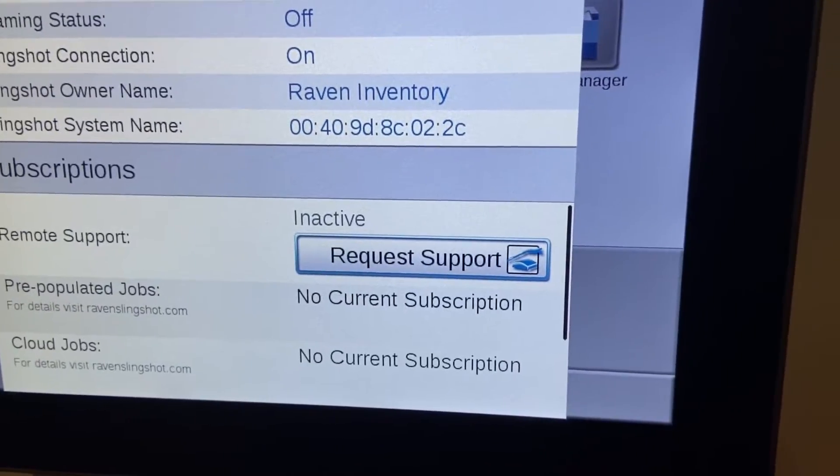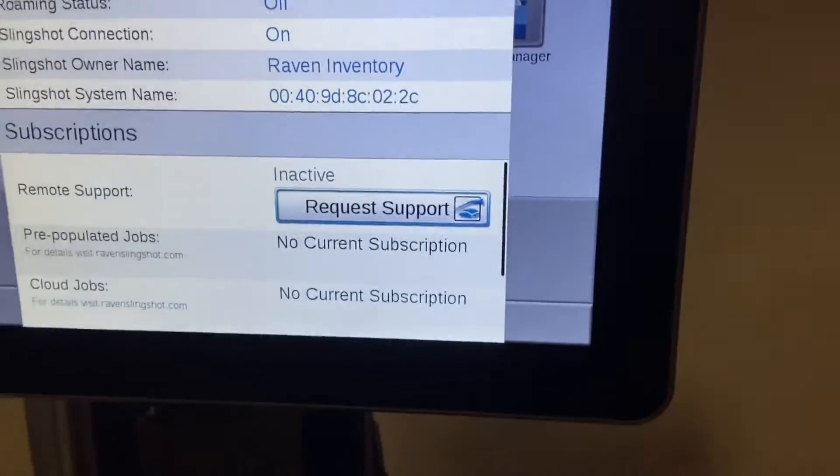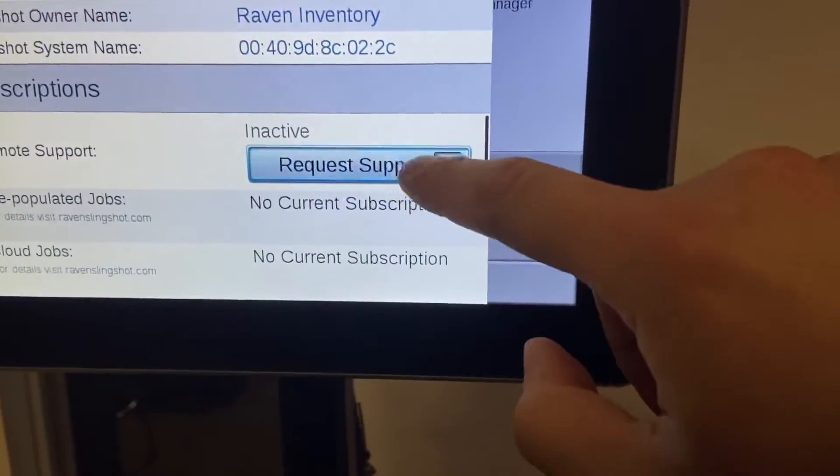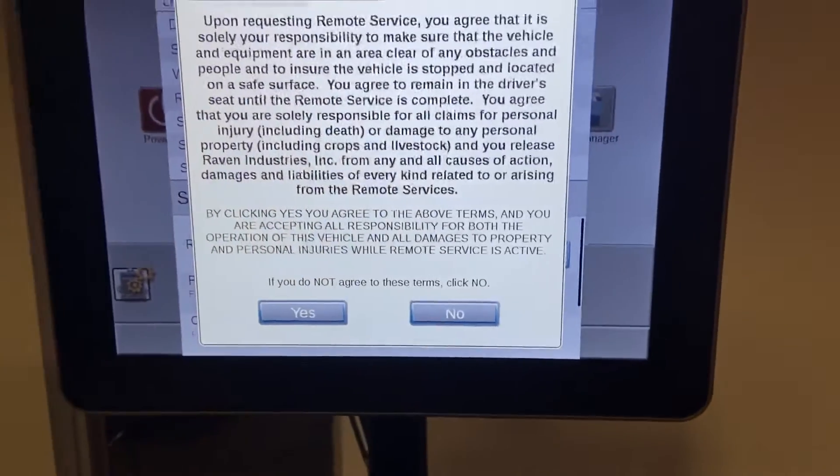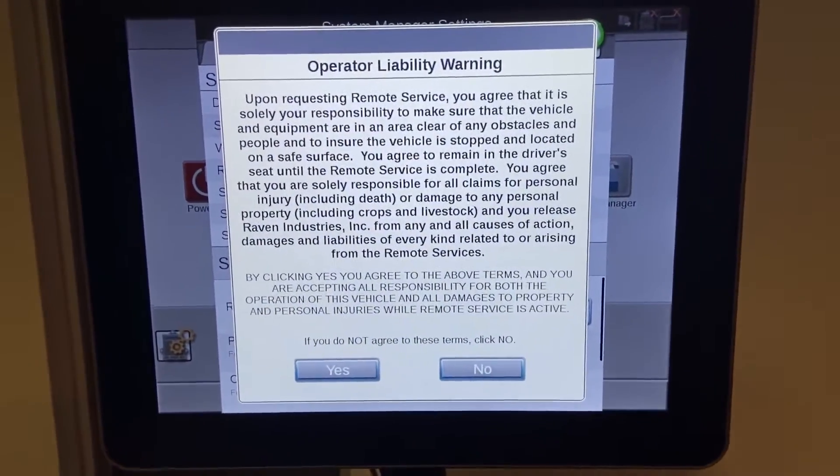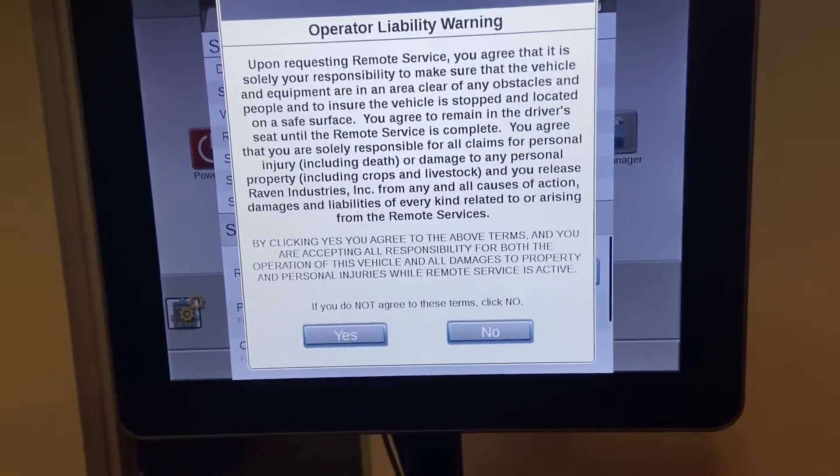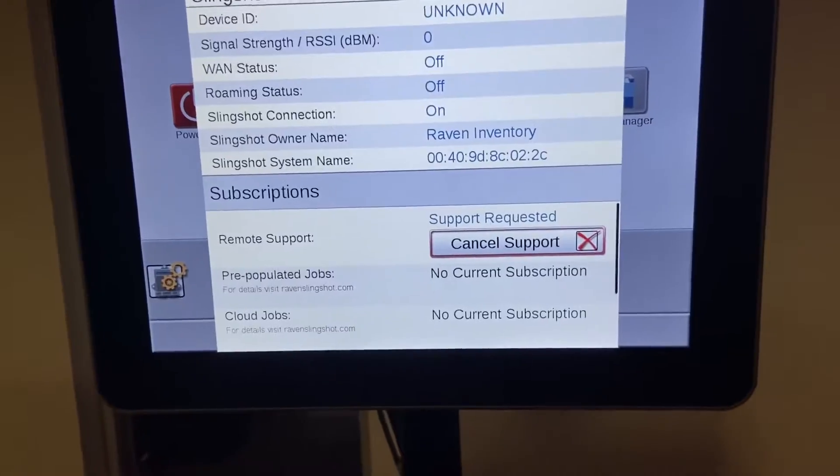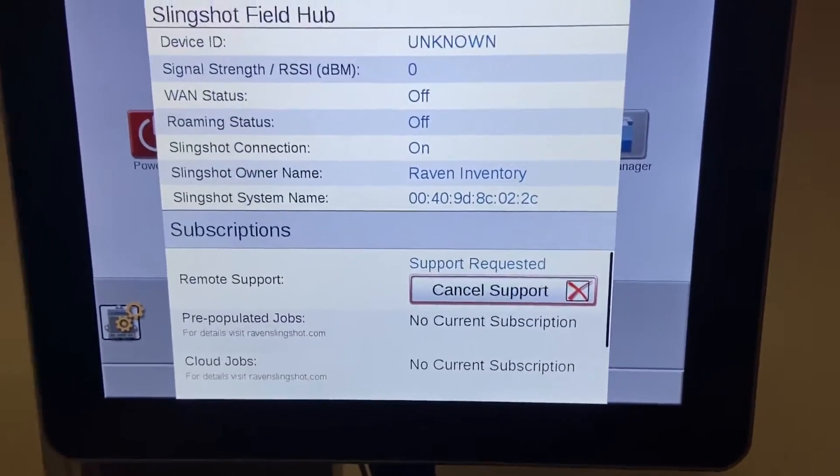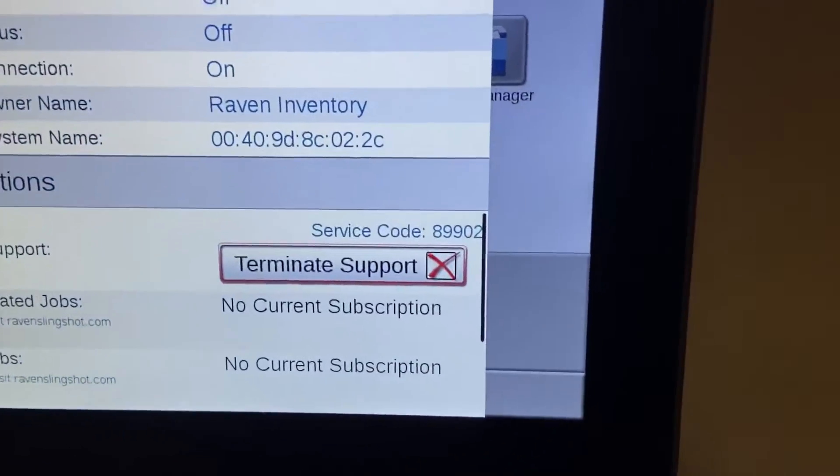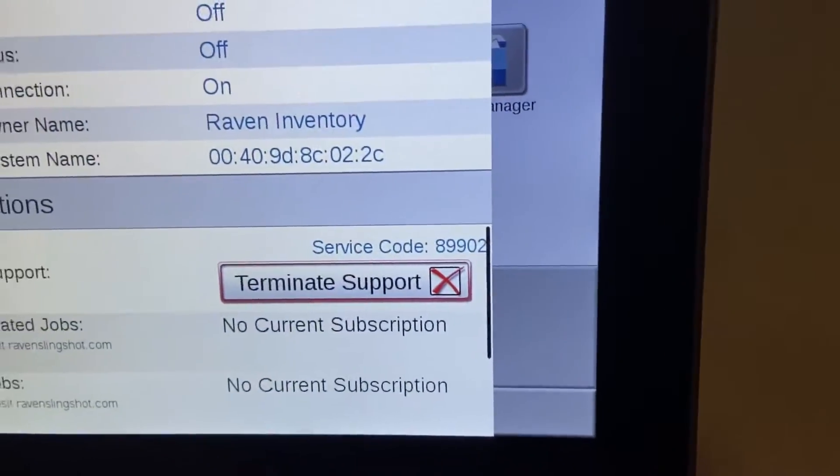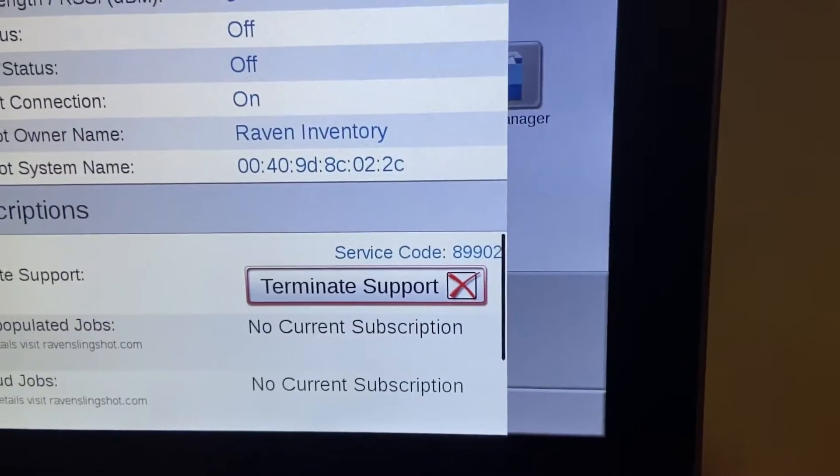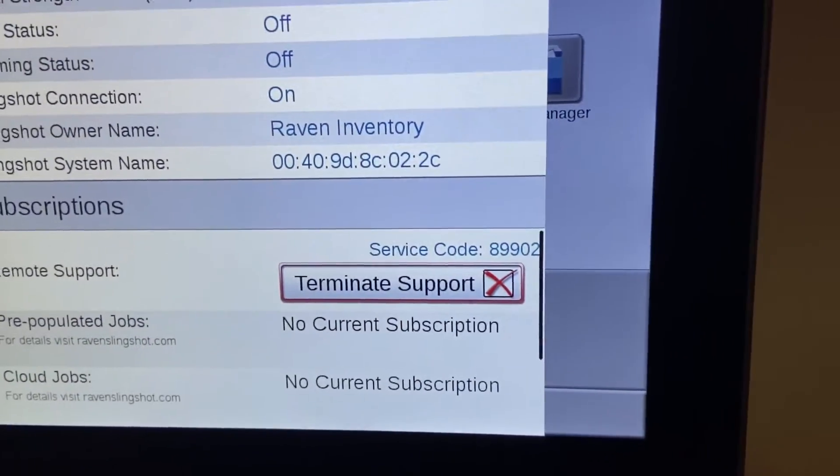So this is the last step that you're gonna have to do. There's going to be an operator liability agreement which you'll have to agree to to continue, and it's gonna spit out a service code there. This is when you get on the phone with me as a dealer or anyone else who has a slingshot account that you know can help you out.